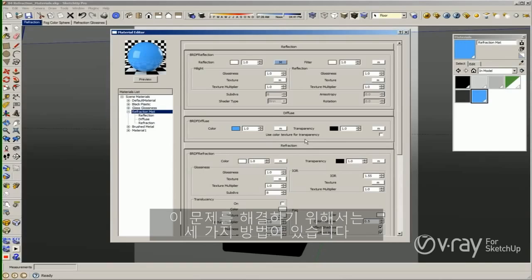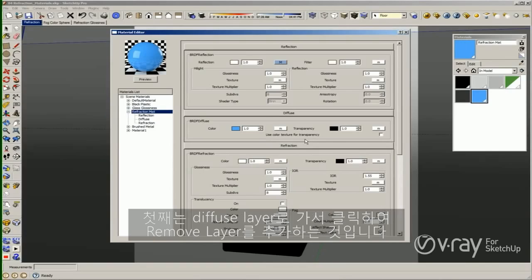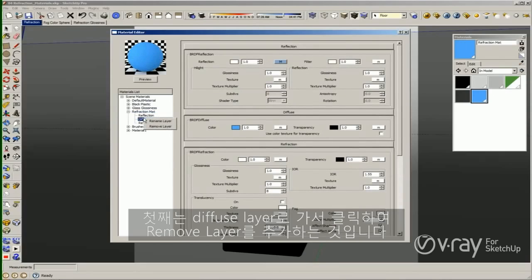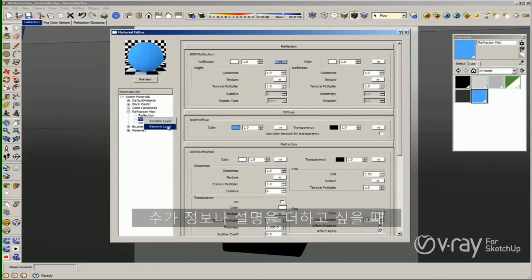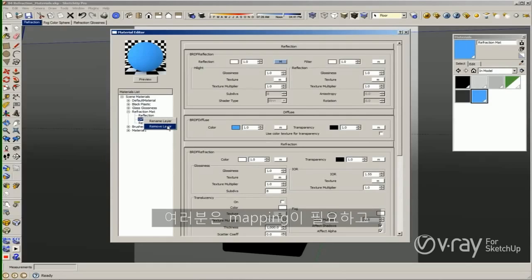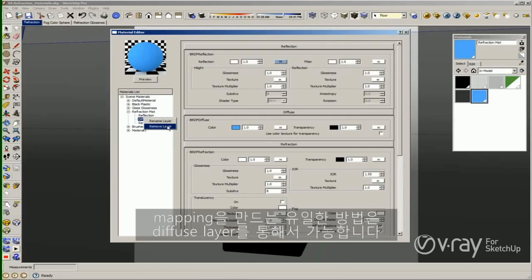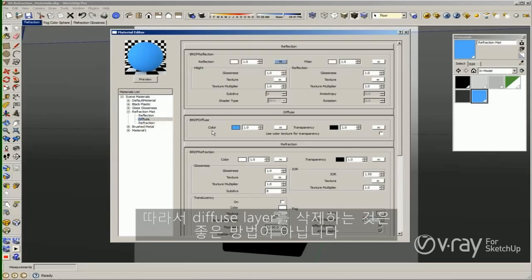There are three ways in order to solve this issue. The first is just going to the diffuse layer, right-clicking on it, and removing the layer. The problem with this one is that if you want to create a bump map or add some more information, like a displacement, you need UV mapping, and the only way to create UV mapping is through the diffuse layer. So this is not a good idea to delete the diffuse layer.